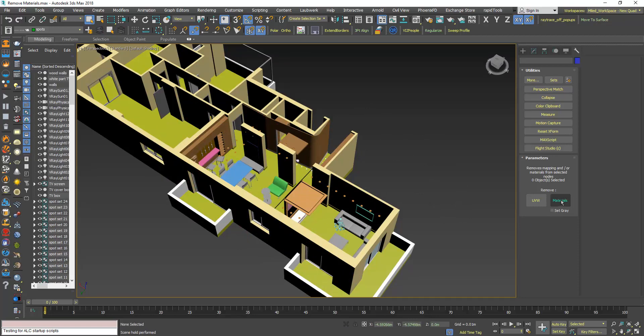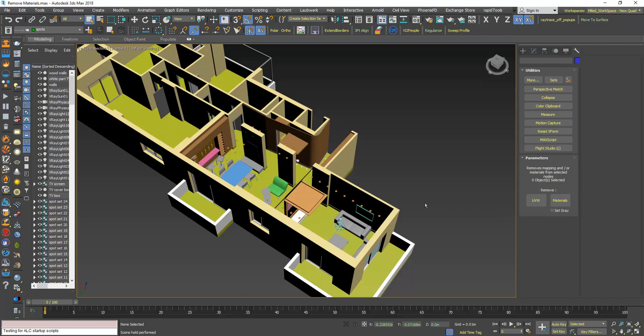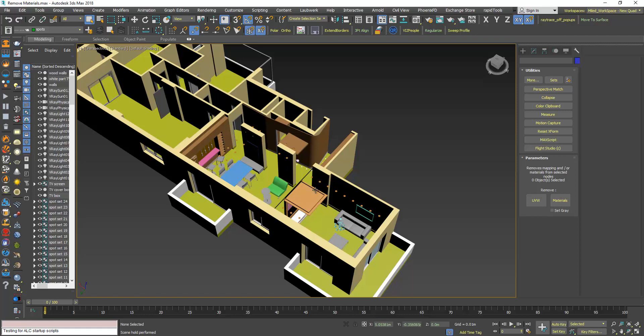Now the problem with this tool is that it doesn't have an undo function. That means now if you change your mind or maybe you selected some objects by mistake that you don't want to delete their materials, the problem is that you cannot undo this operation and this is a big problem because you will have to load your scene again and maybe you already did some adjustments and stuff like that and it's frustrating.